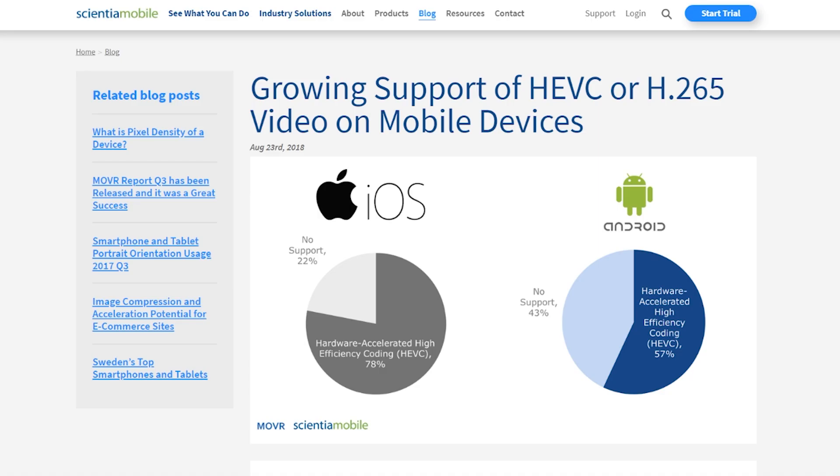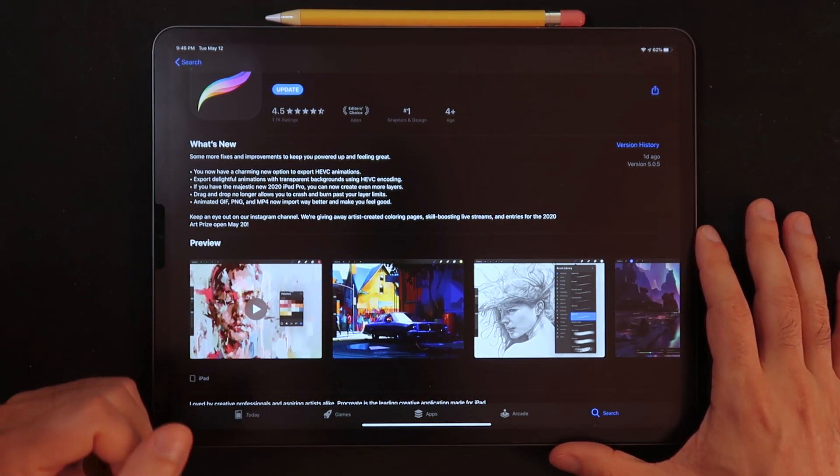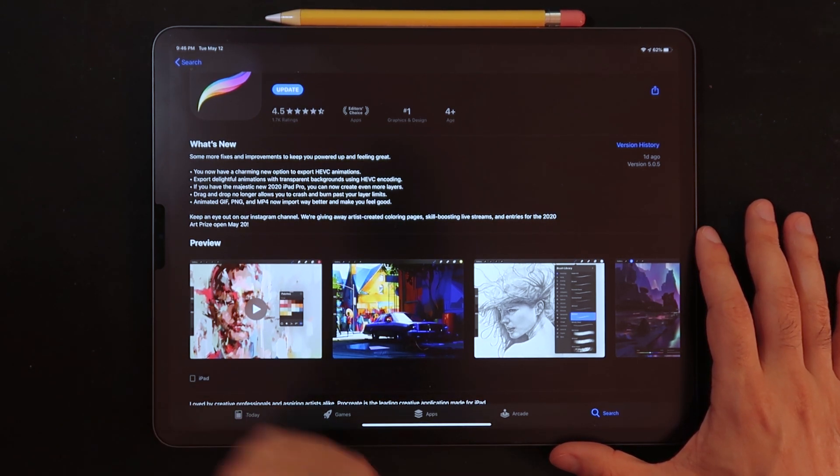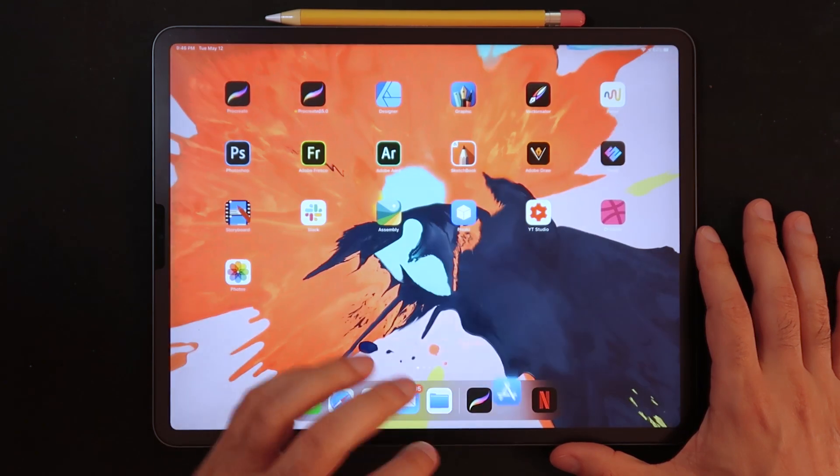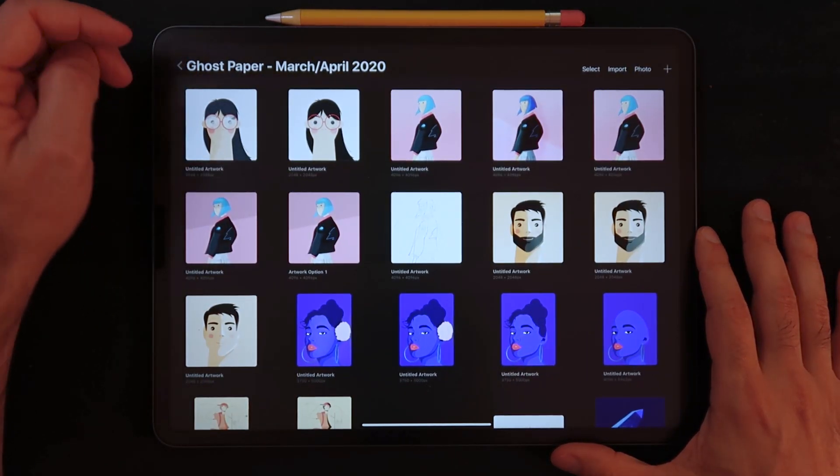So the only thing here to be mindful of is that the H.265 codec is actually not as friendly at the moment because it's something that is quite new, still kind of coming out. So if you want something a little bit more compatible, you can still go with the H.264, which you can also find once you go into Procreate here.